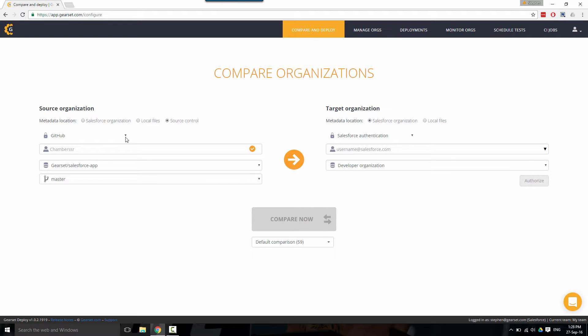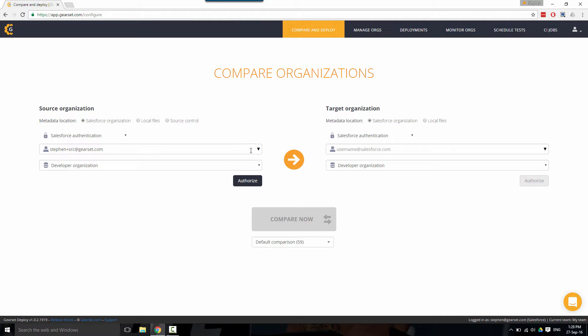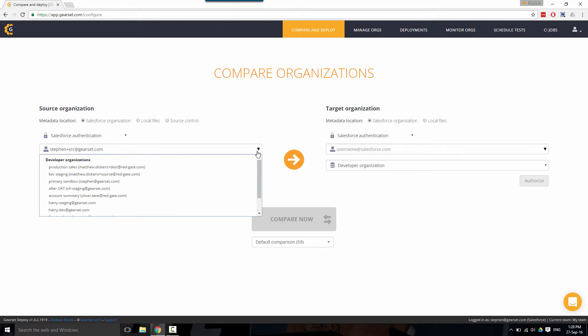If you're on our enterprise tier and your team members have shared their credentials, you can also select them from the list.